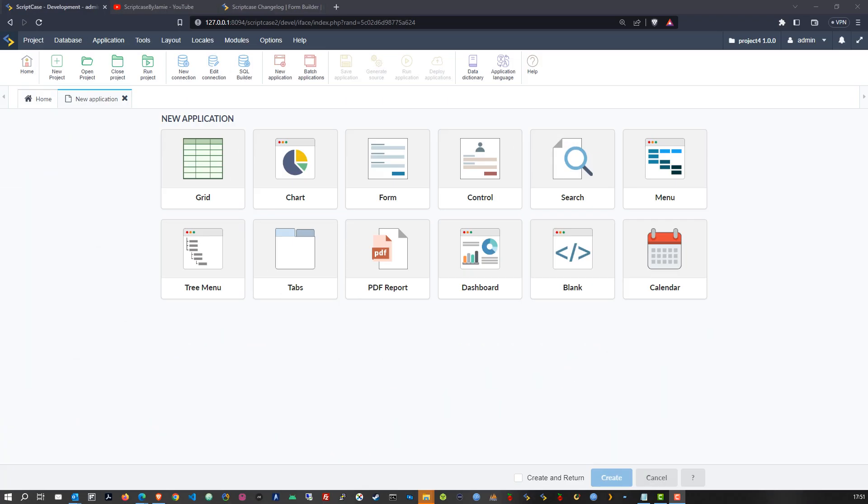Hello and welcome back to Scriptcase by Jamie, that is me by the way if you didn't already know that. Thank you for watching, thank you for joining, and of course I hope you are enjoying the content.